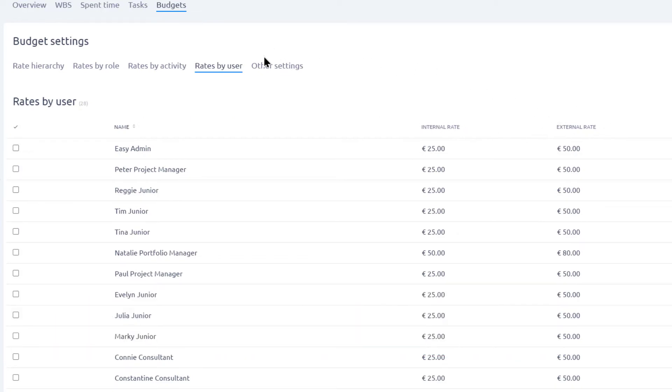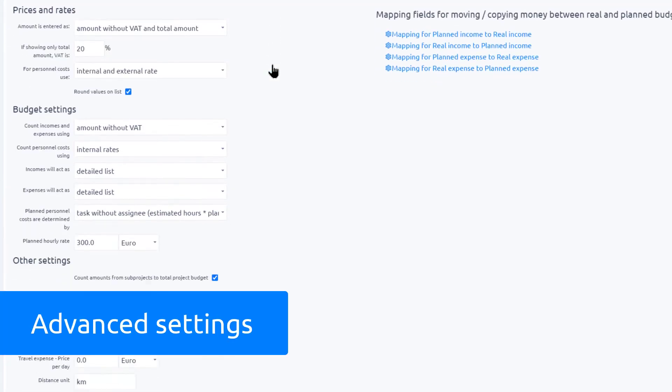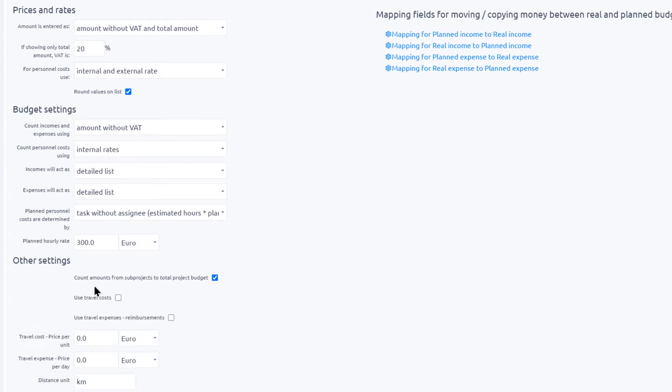In the other tab, you will find advanced settings such as VAT and travel expense settings that would allow you to further customize your budgets.